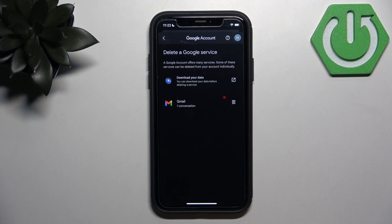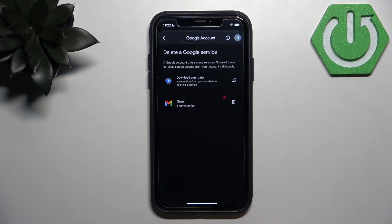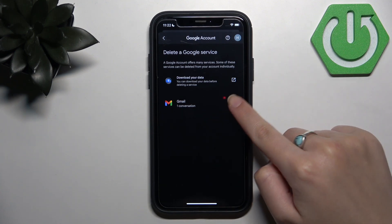Before deactivating your Gmail account, you have the option to download your data. If you don't want to do that, you need to find the trash bin icon next to Gmail.